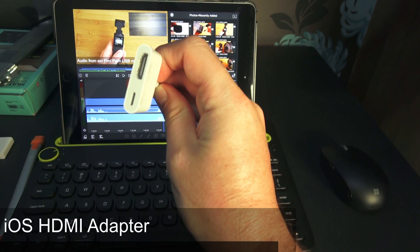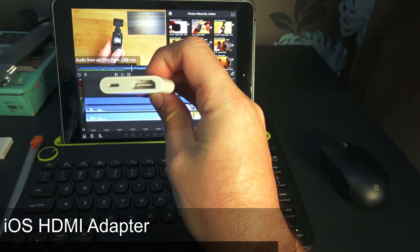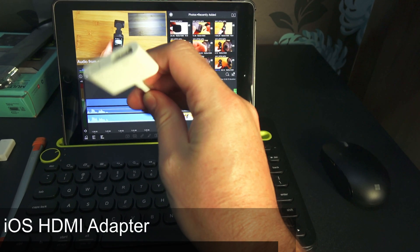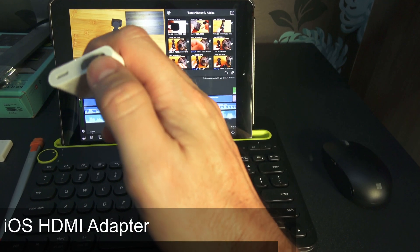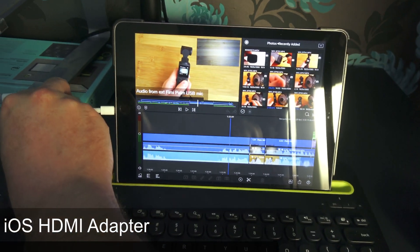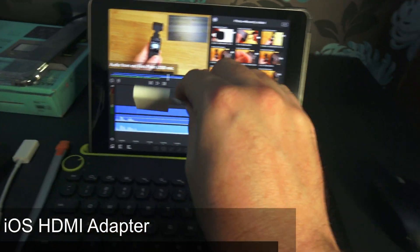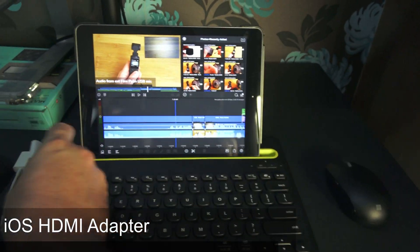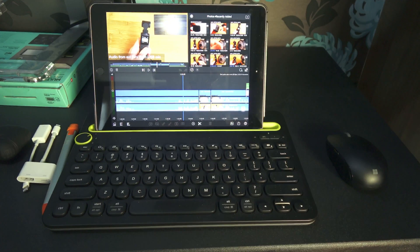This allows me to sync up to a monitor via HDMI. I can plug this into the iPad here and sync up to a monitor via HDMI.